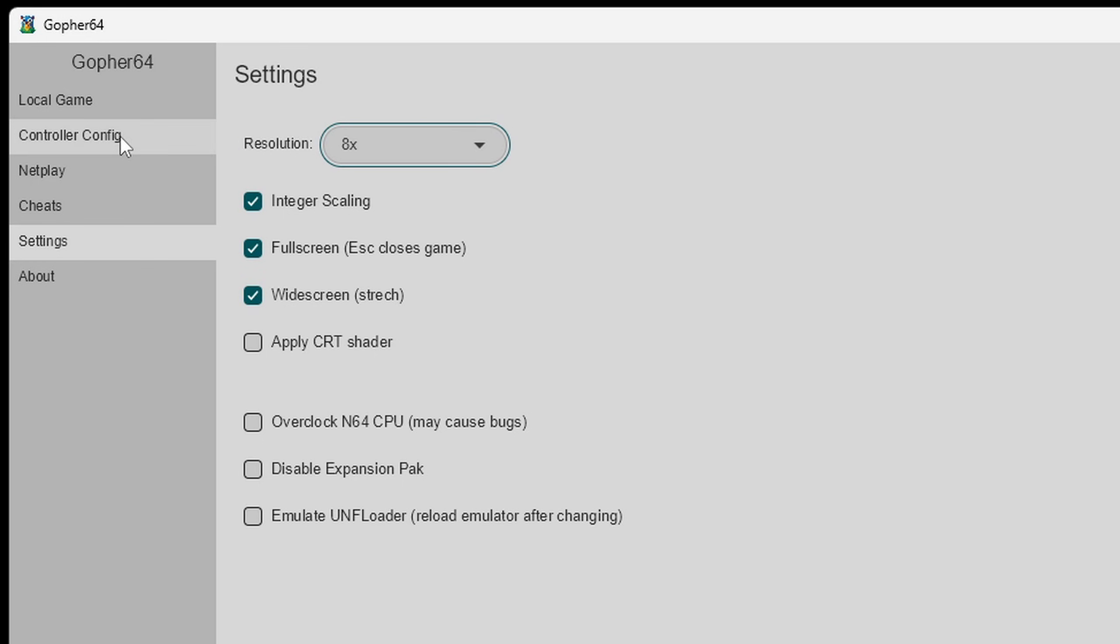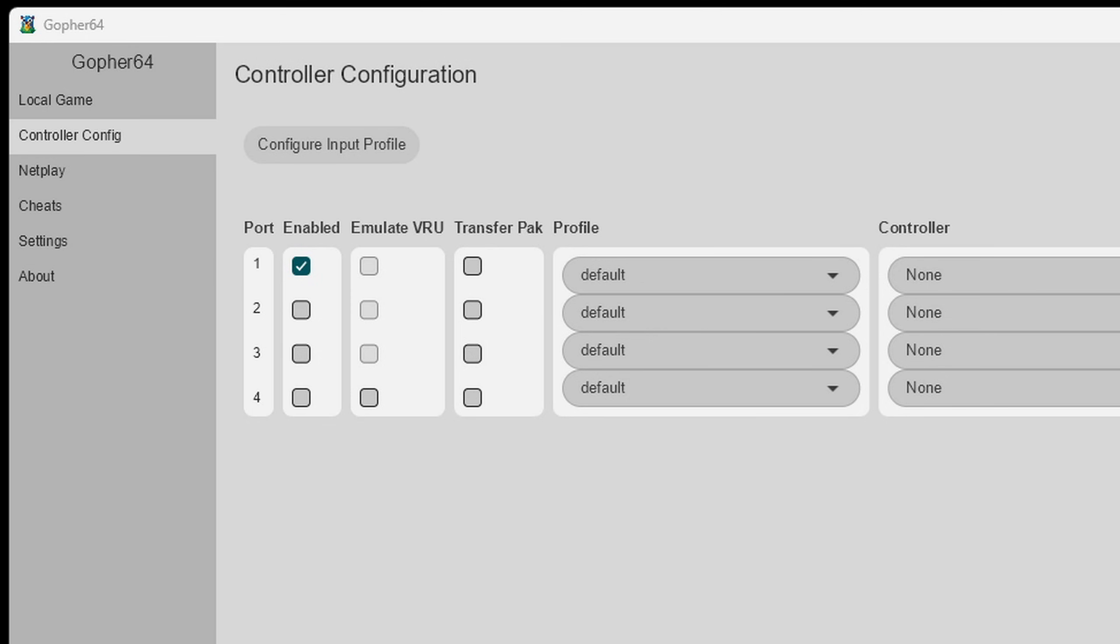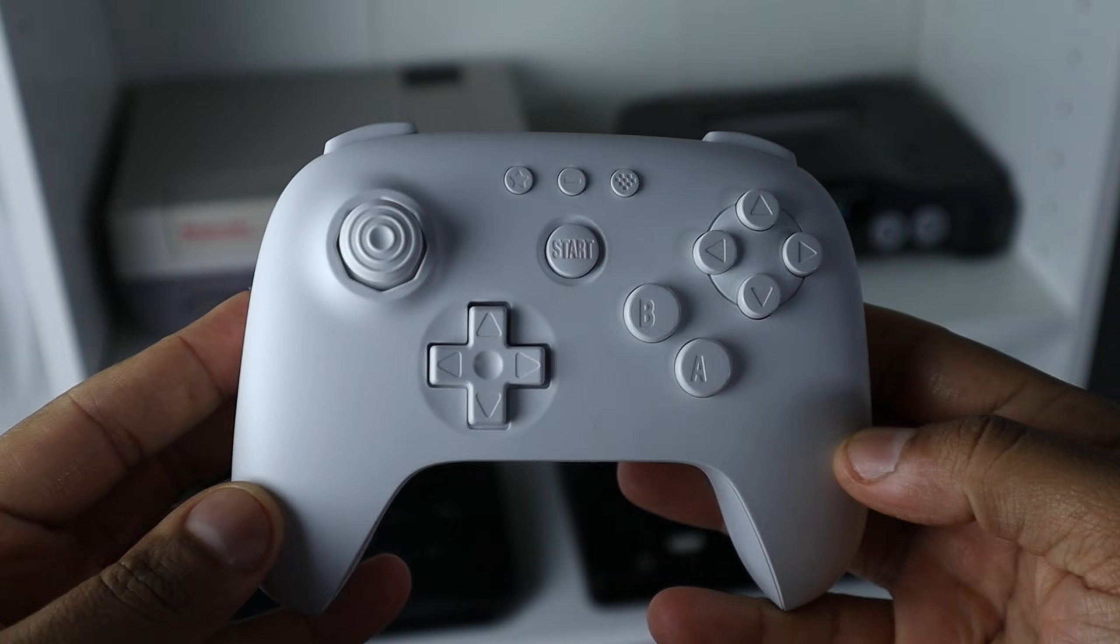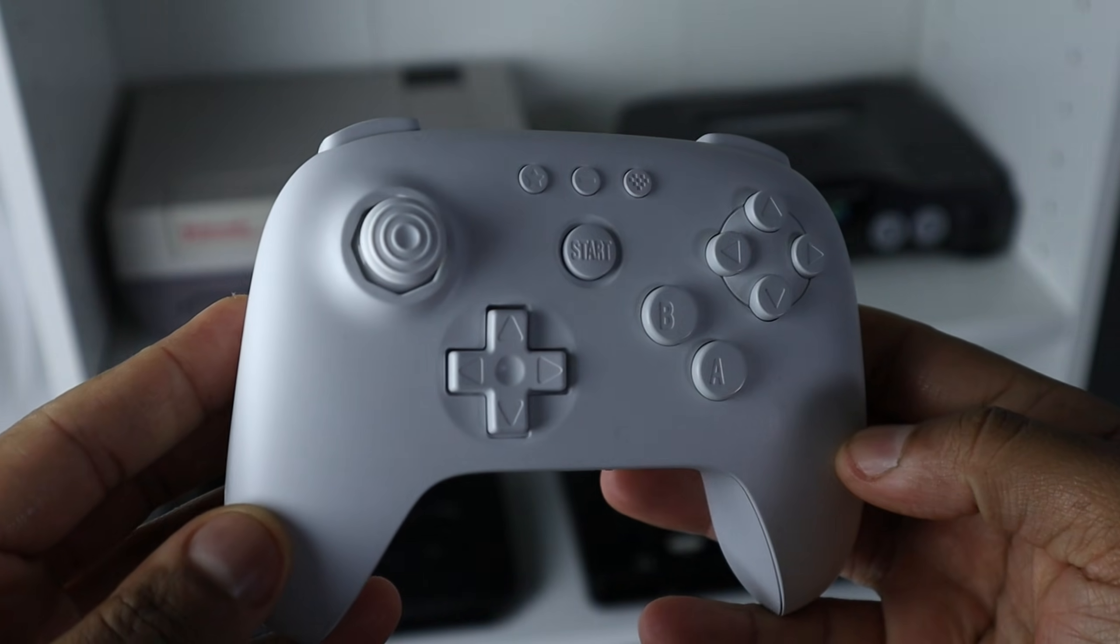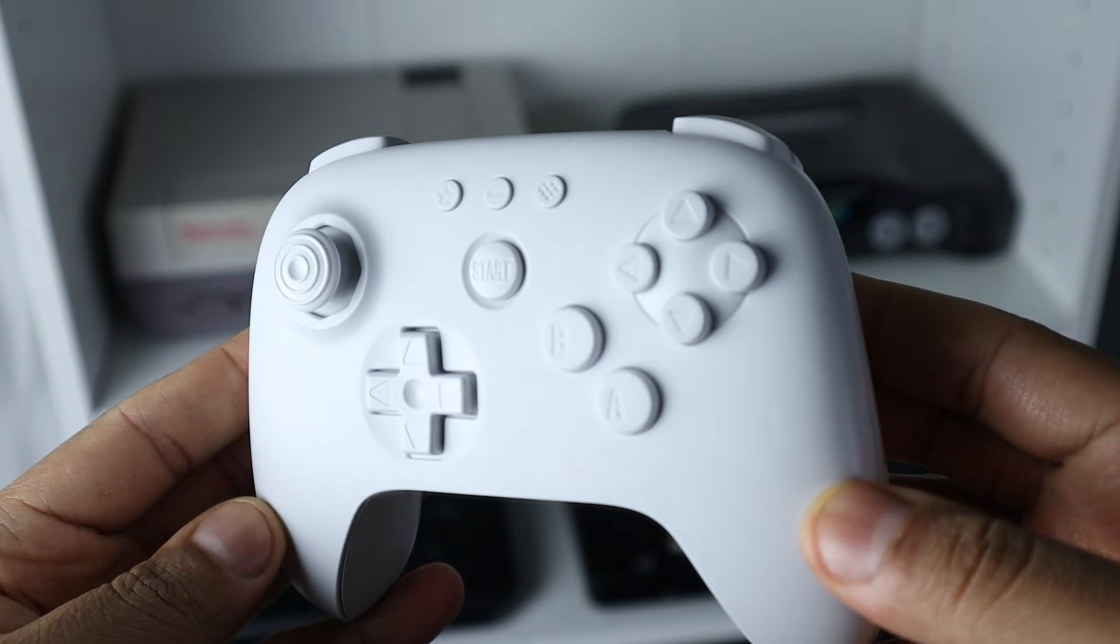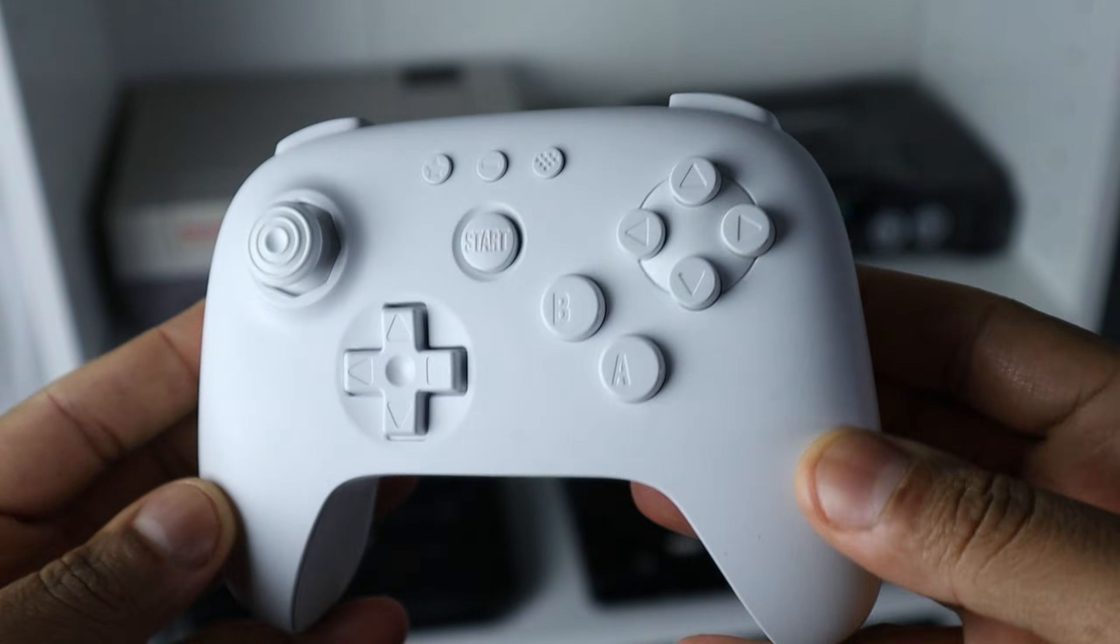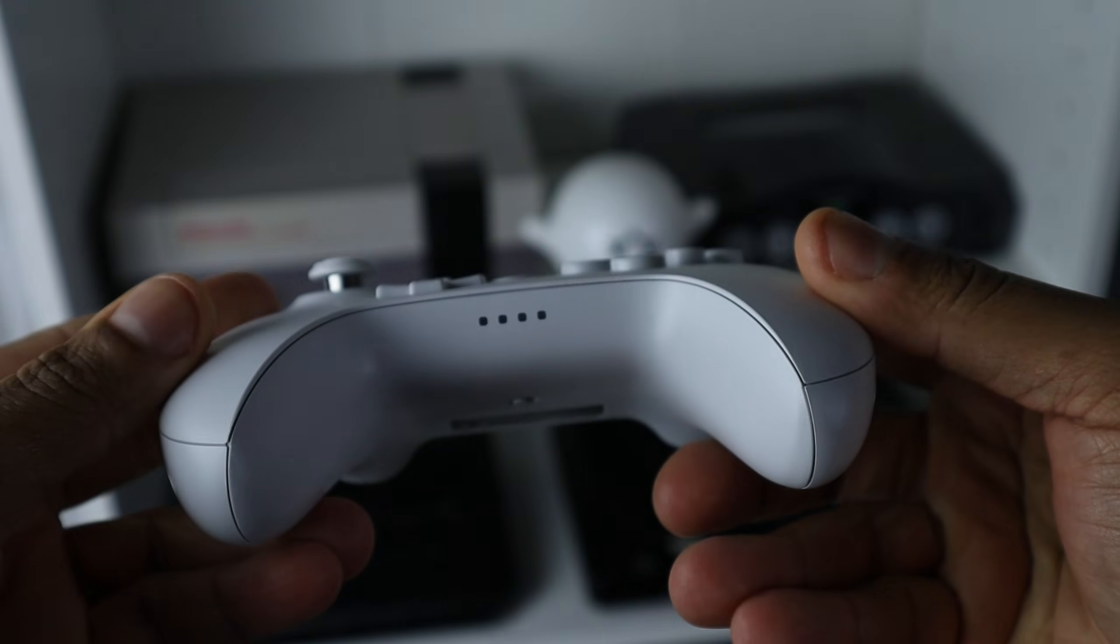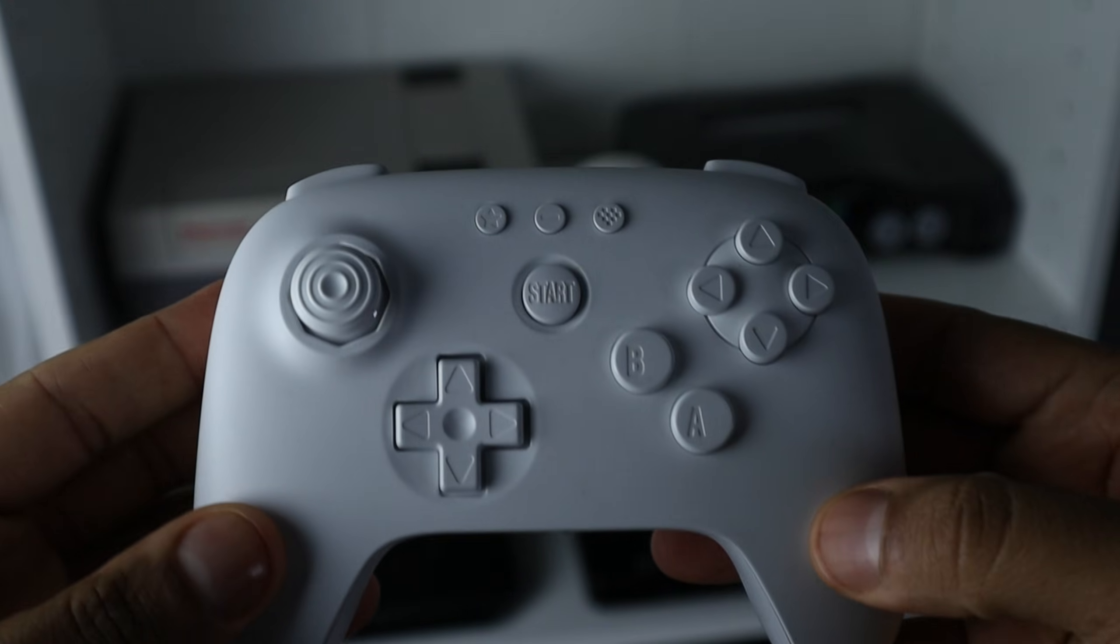Now you can use an Xbox controller or a PS5 controller with this emulator. But what I prefer to use is this controller here called the 8bitdo64 bluetooth controller. This is a N64 controller with a modern design.